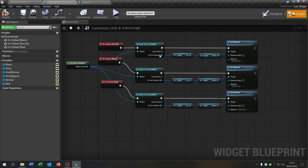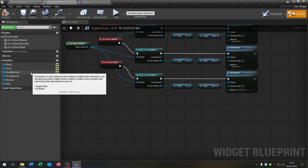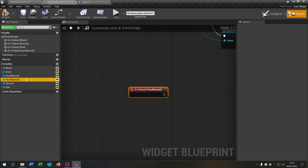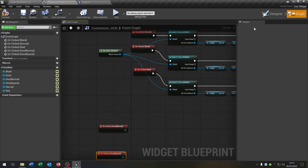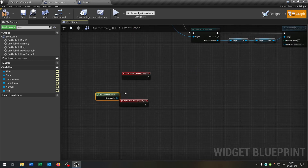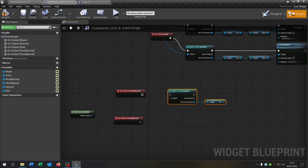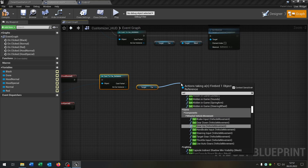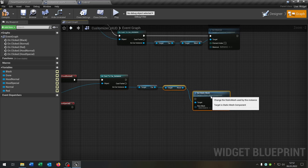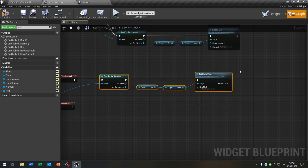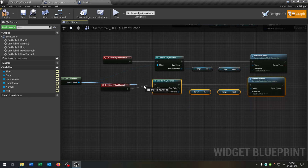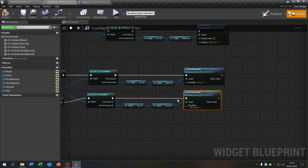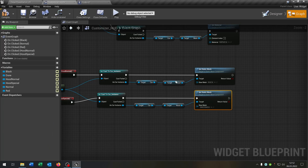Now we do the mesh changing part — changing the hood. We have the hood normal and hood special buttons. Go to the on click event — it's pretty much the same thing. Get the game instance, cast to our car game instance, get our car, and call set static mesh for the hood. Copy and paste for the other button. Assign the normal hood to one and the special hood to the other.